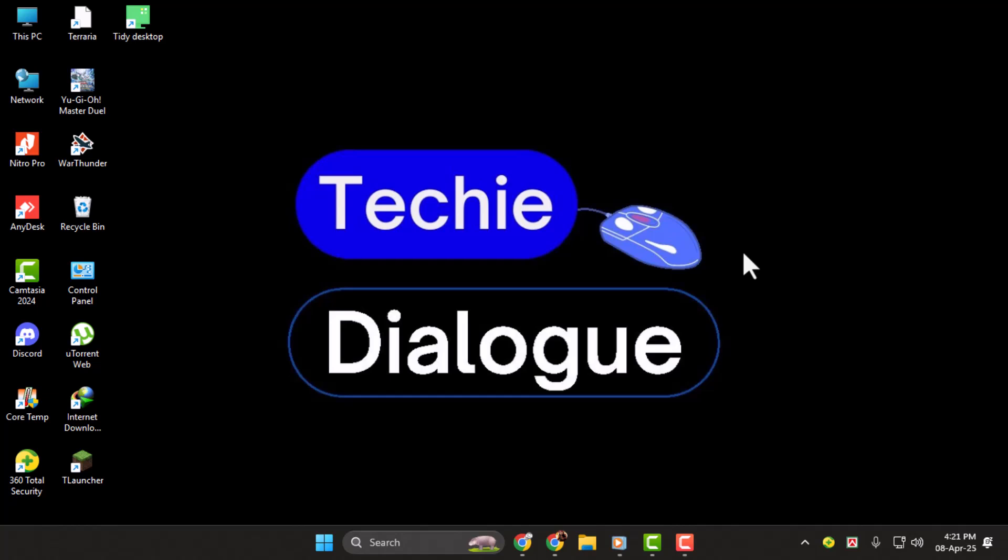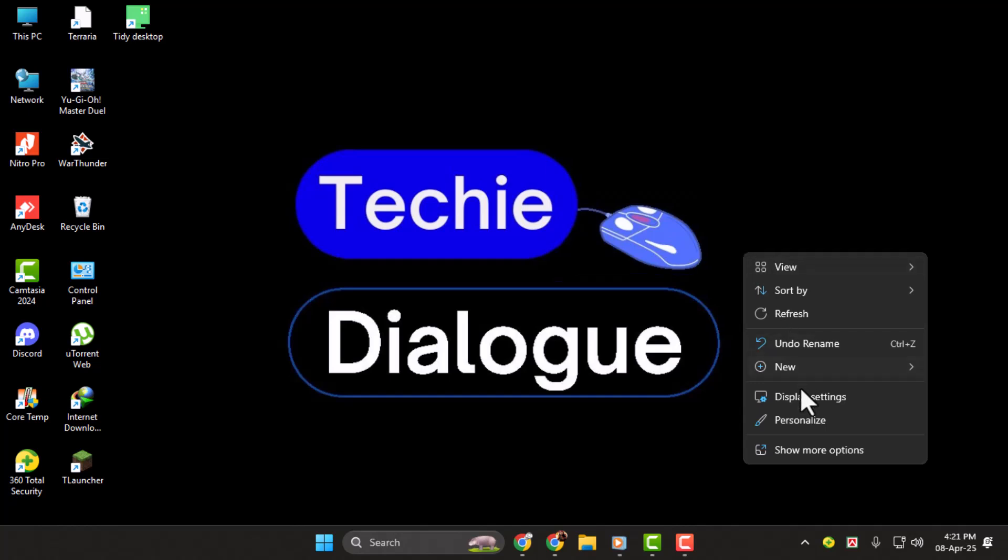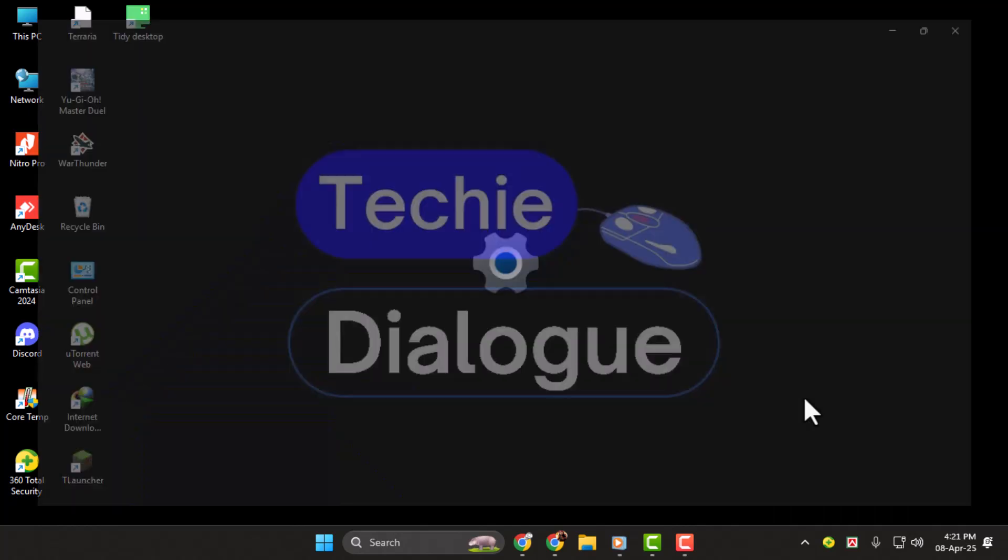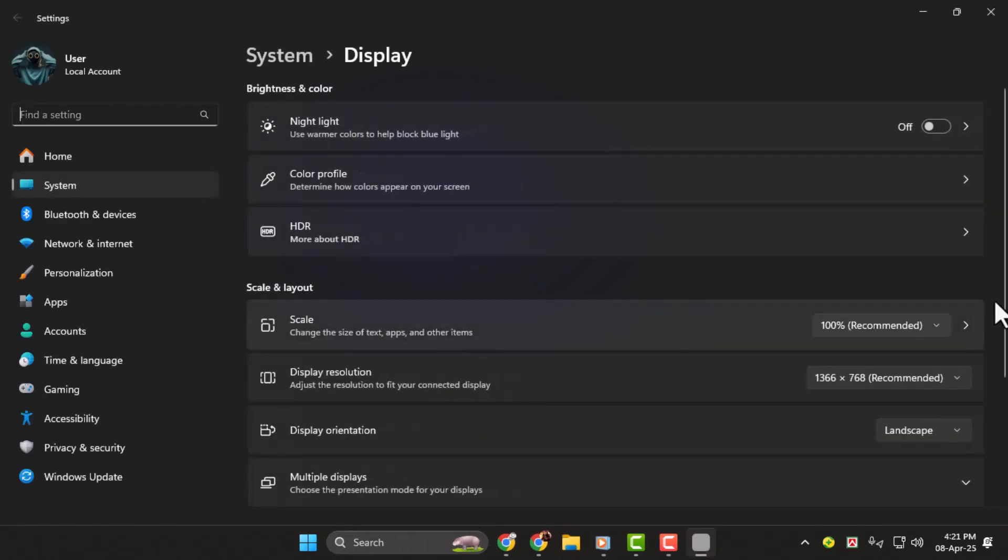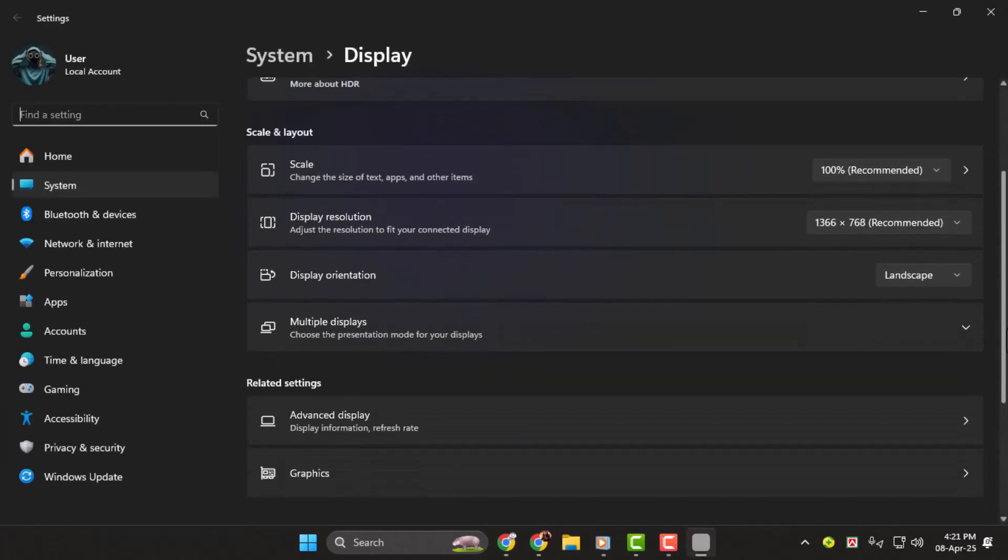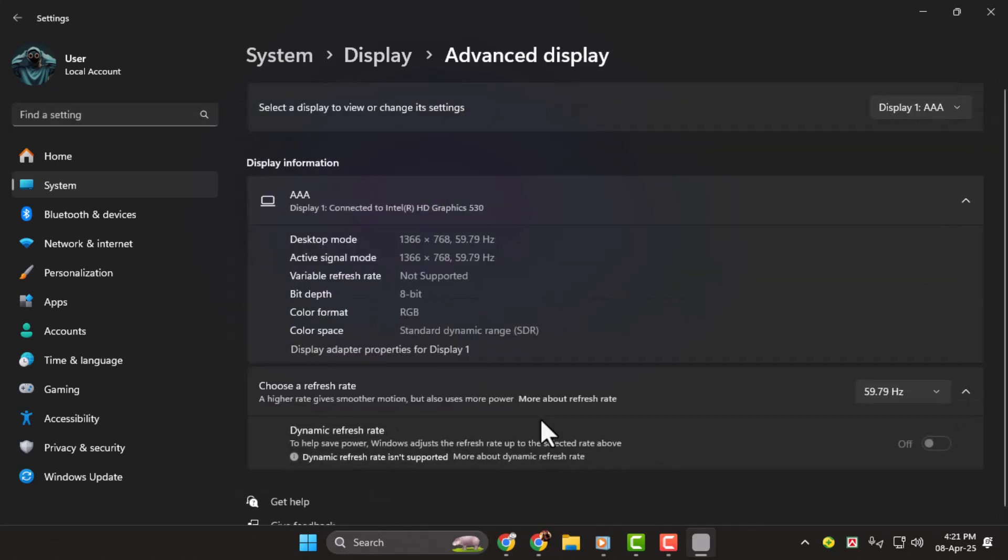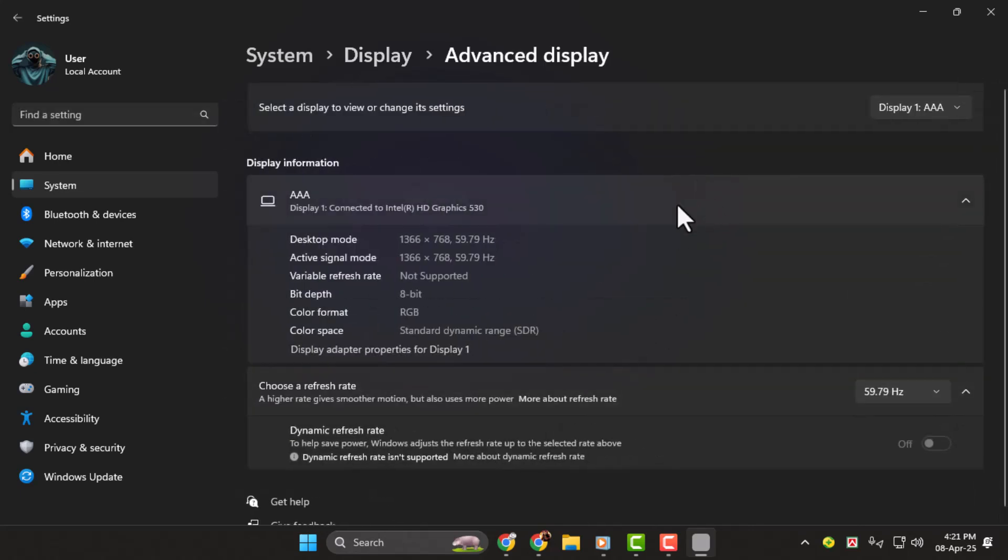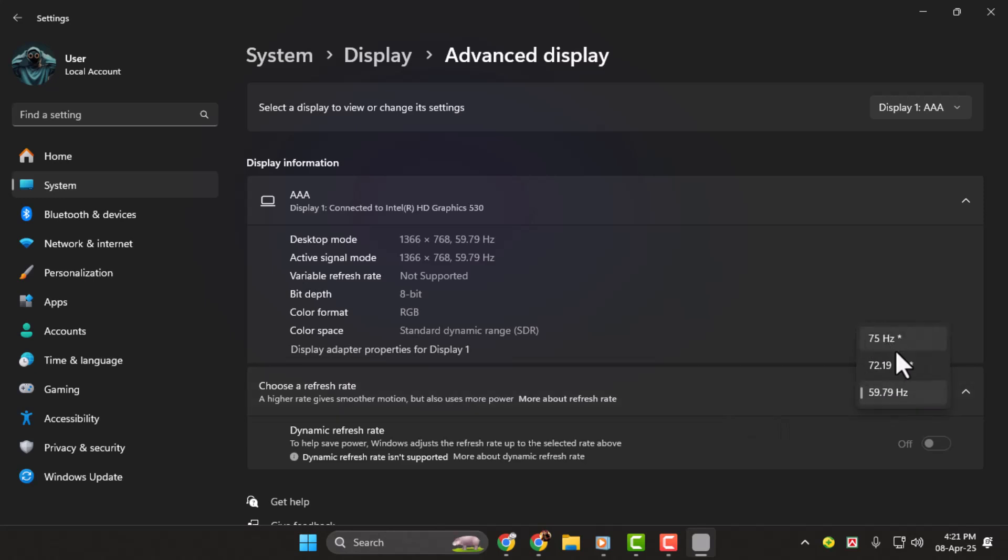Right-click on your desktop and select Display Settings. Scroll down to find Advanced Display under Related Settings. Click on it, then select your monitor. Next, look for Choose a Refresh Rate, and select the highest available option. Make sure to select the highest option for your display.